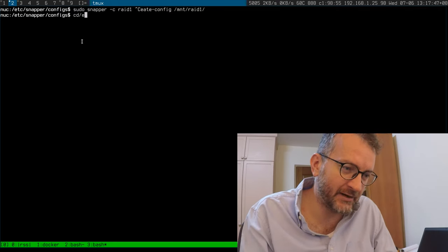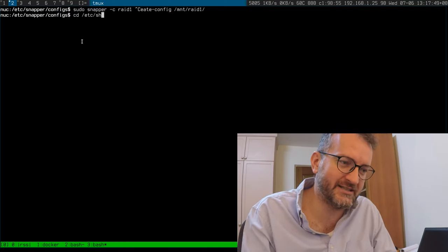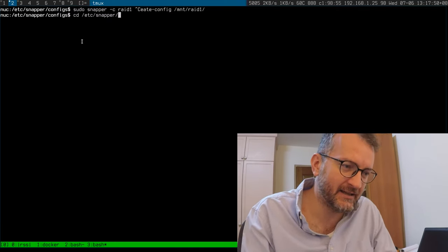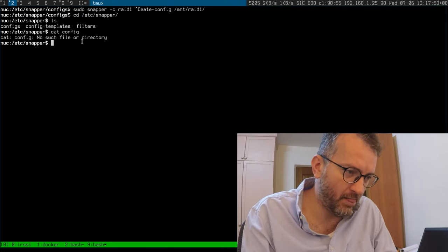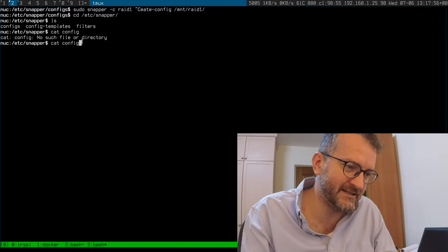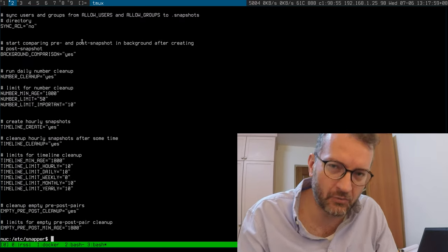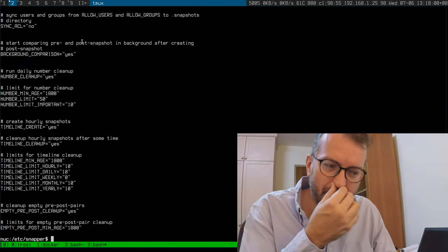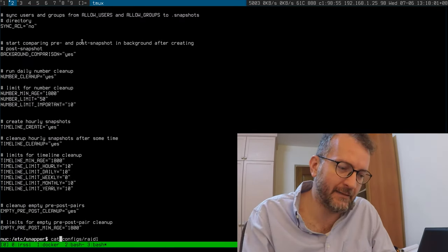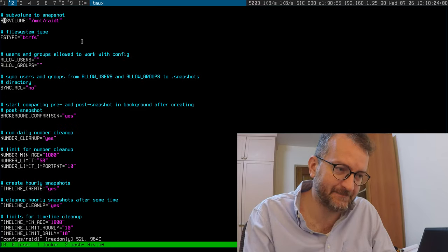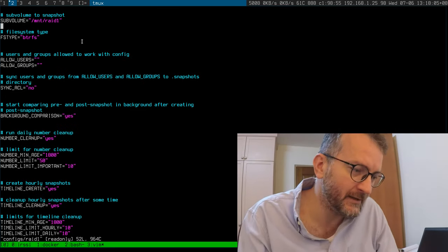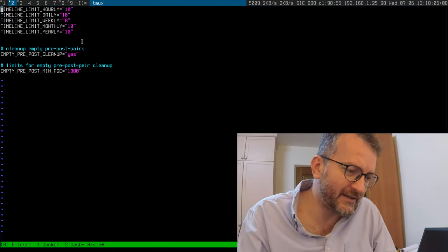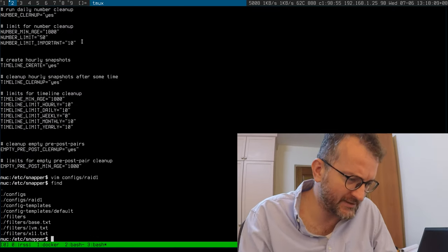Running that one line creates a config. In configs is my config now, and I've named it 'raid one' after the name of my BtrFS disk which is on mount raid one. I've left it at the defaults.